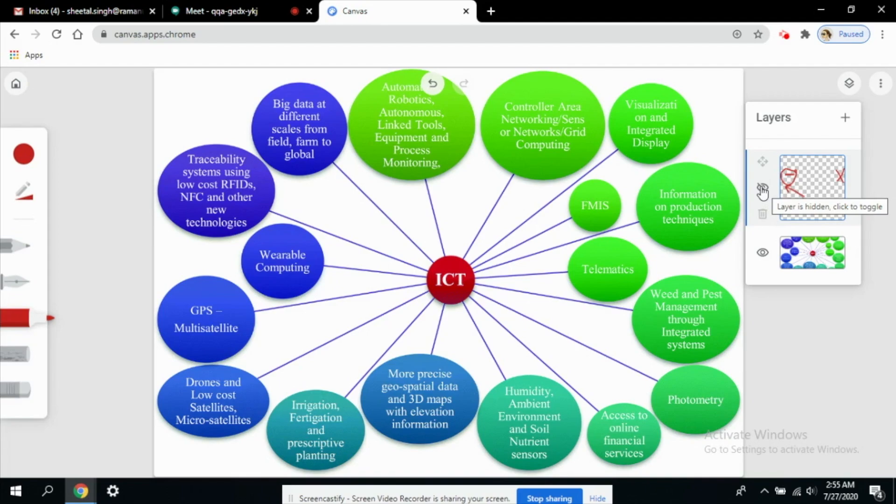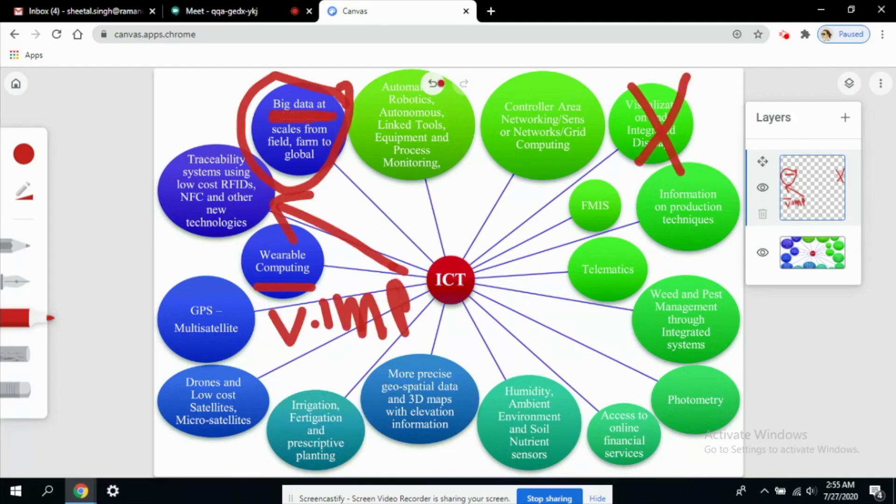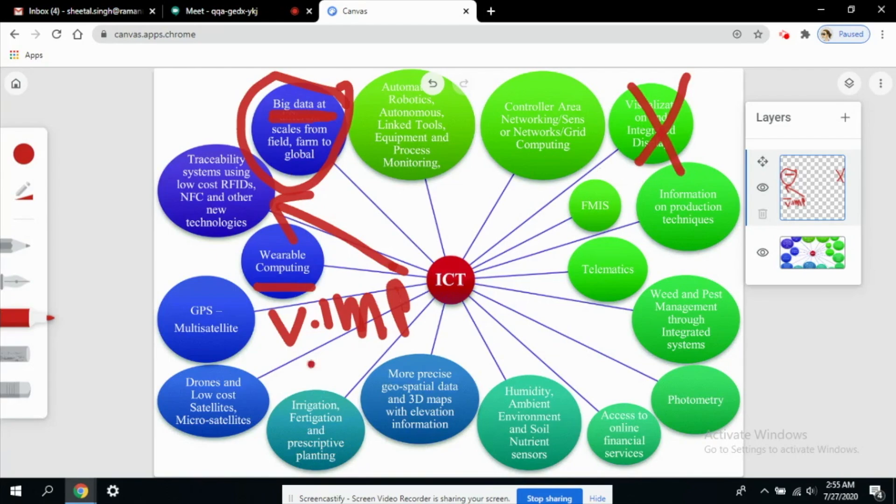If I unclick it, all the content that I have written will be visible again. Sometimes if I don't want to see this image and I just want to see what I have written, then I can disable this image.